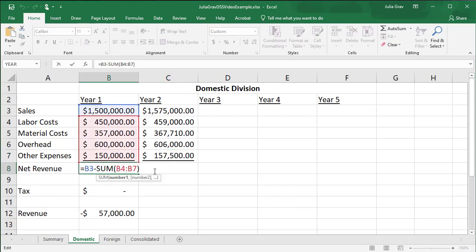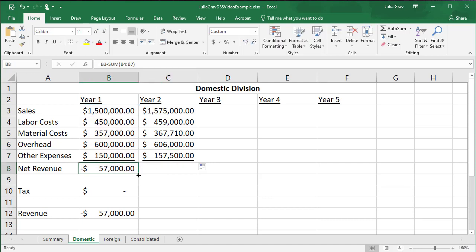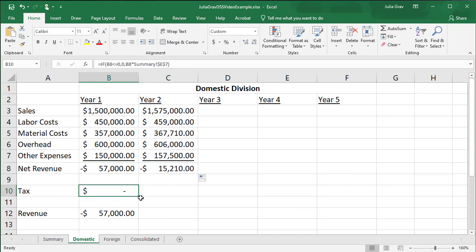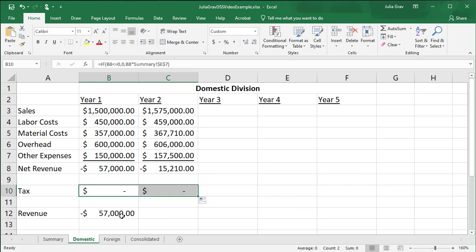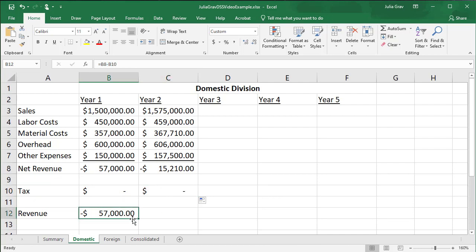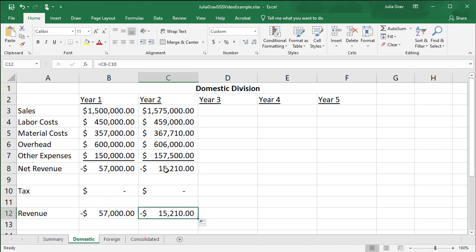The net revenue, we can also copy this function across. And our tax if statement, again, our net revenue is negative. So that makes sense then we don't have to pay any taxes. And the revenue will be the same as the net revenue.